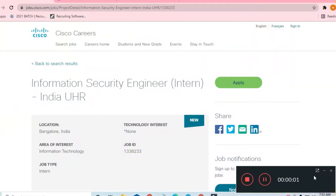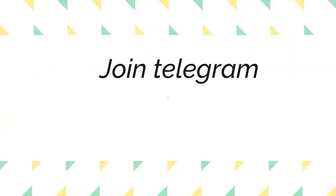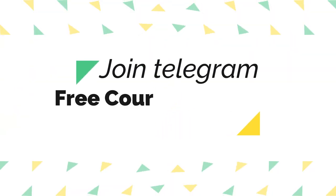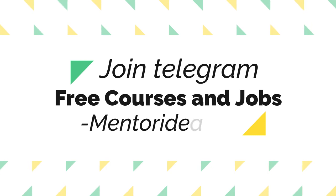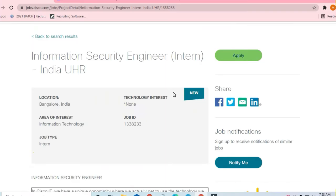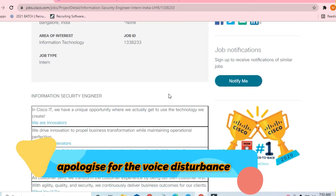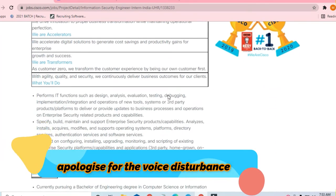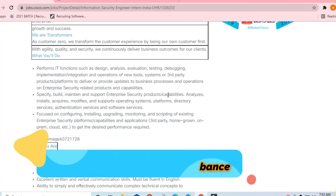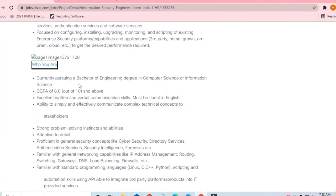In this video you will see the opportunity coming from Cisco. They are hiring for Information Security Engineer and this is for an internship. Bangalore is the location where you will be applying for.